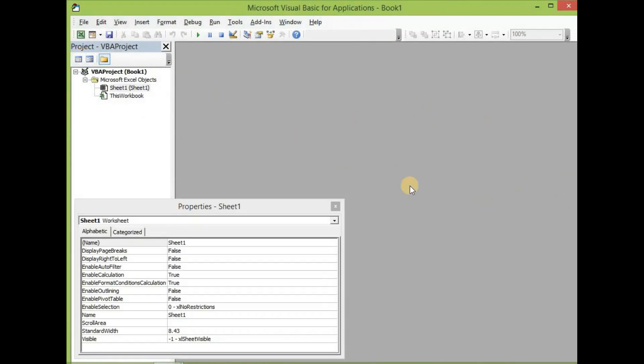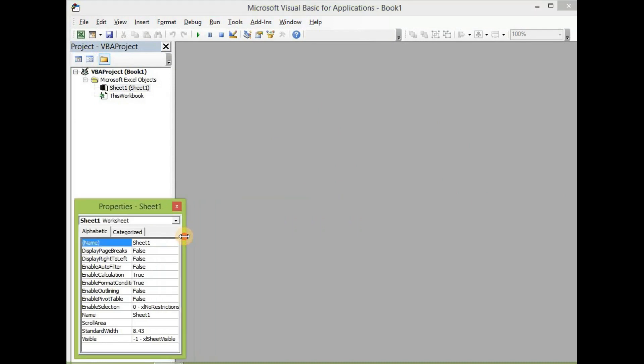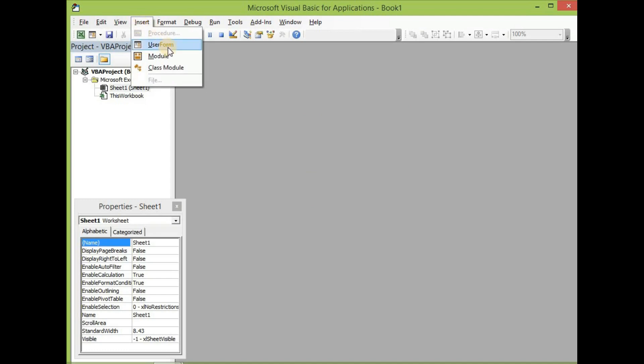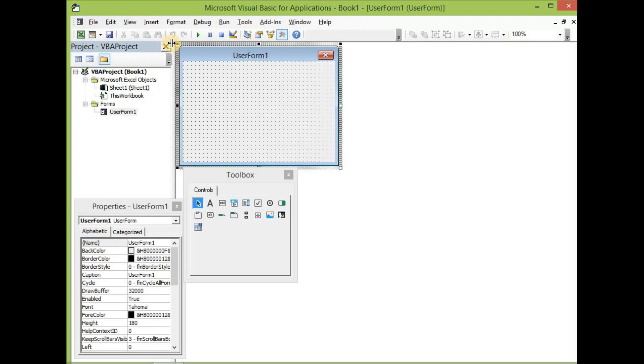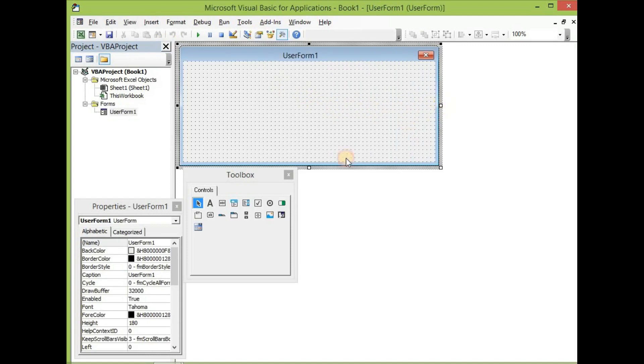Now when the Visual Basic application window opens, you are presented with this interface. The first thing you have to do is to insert a user form. You are going to Insert and then click on User Form.